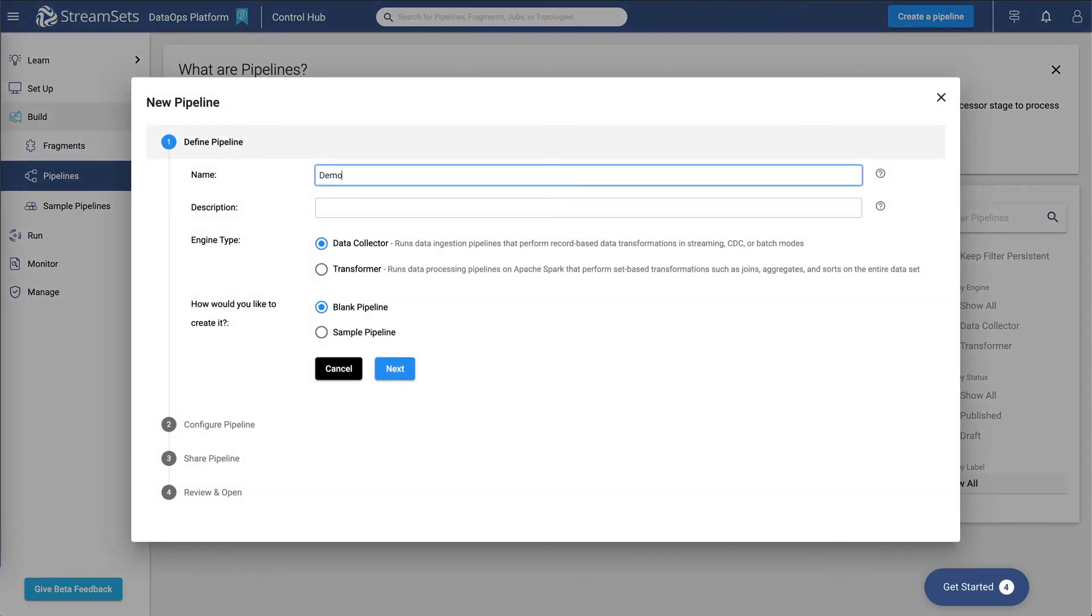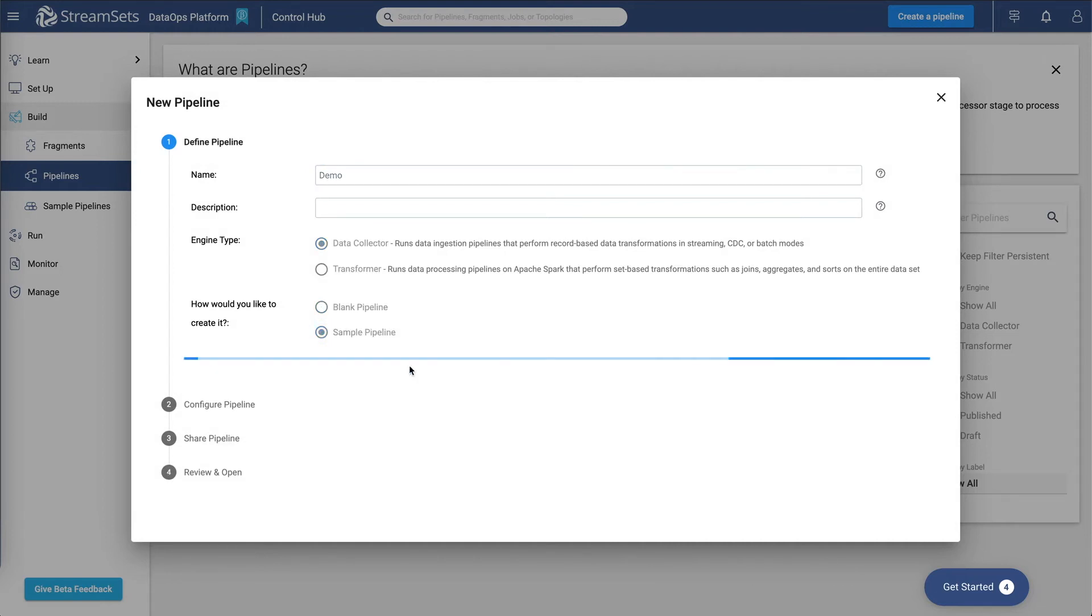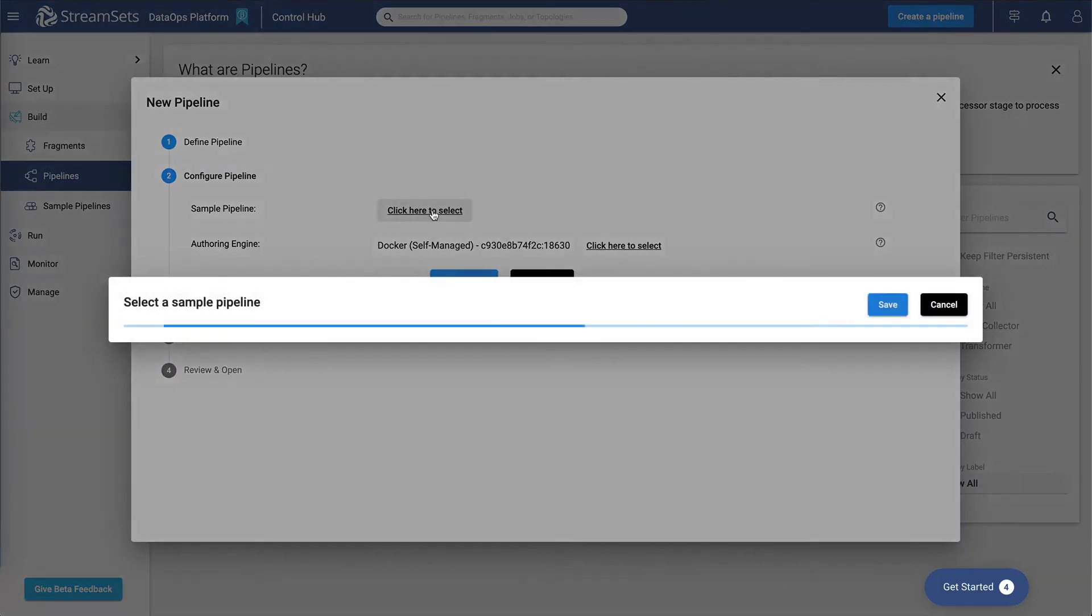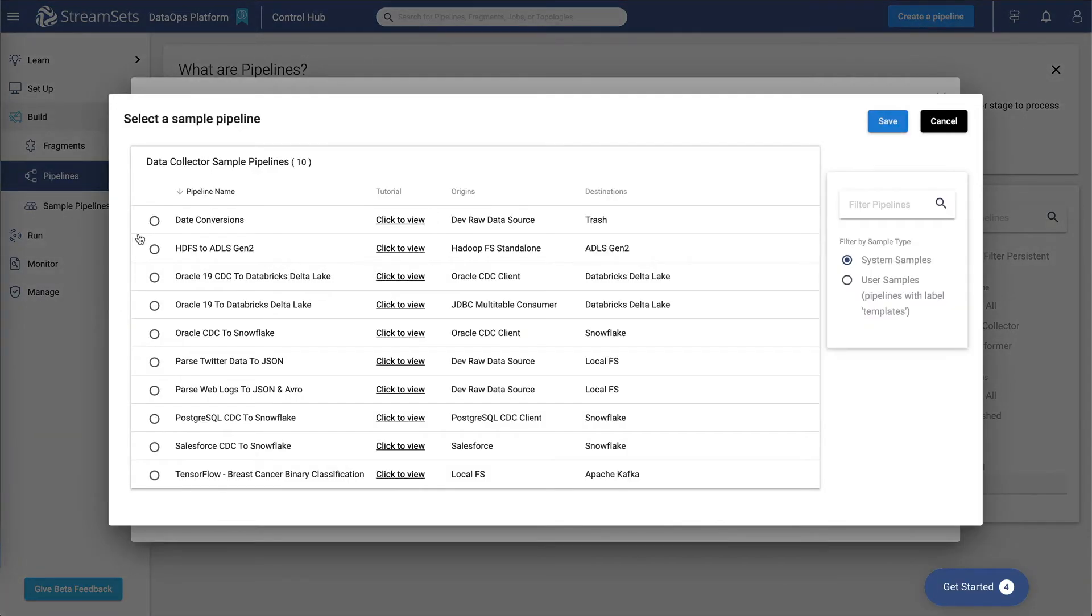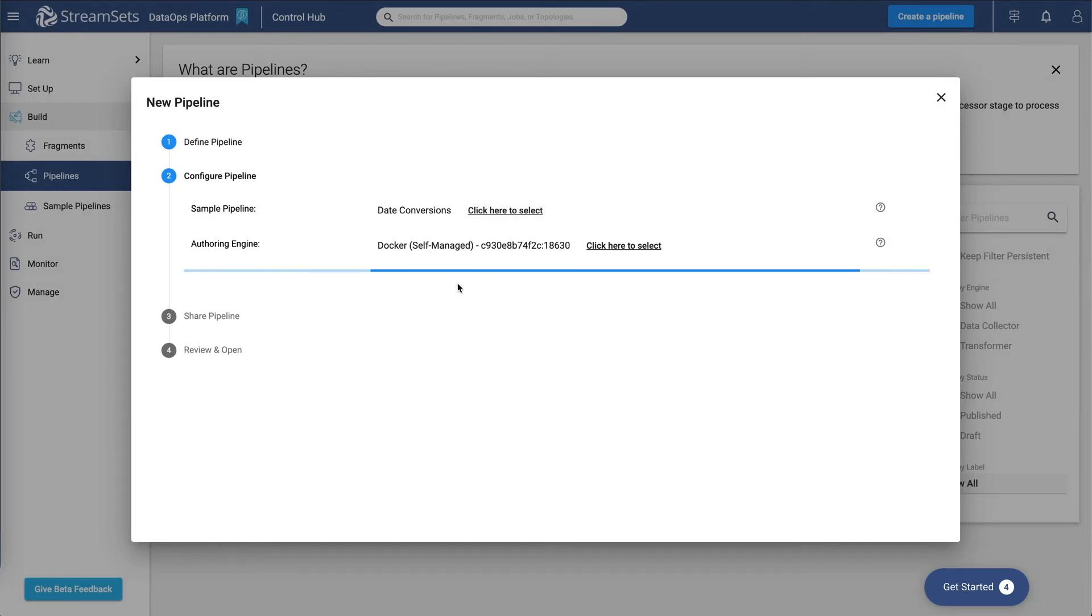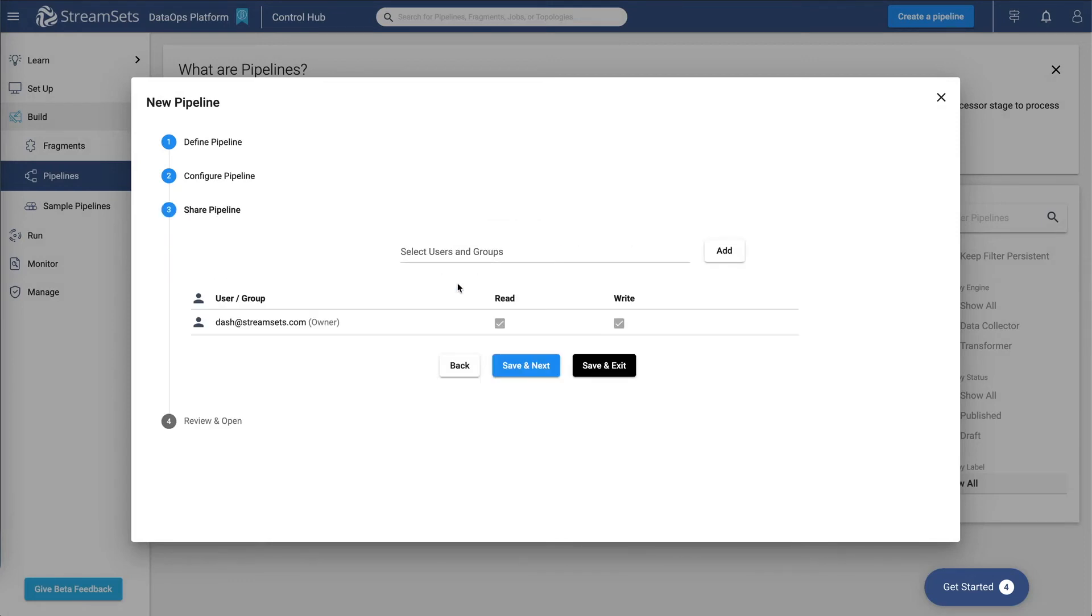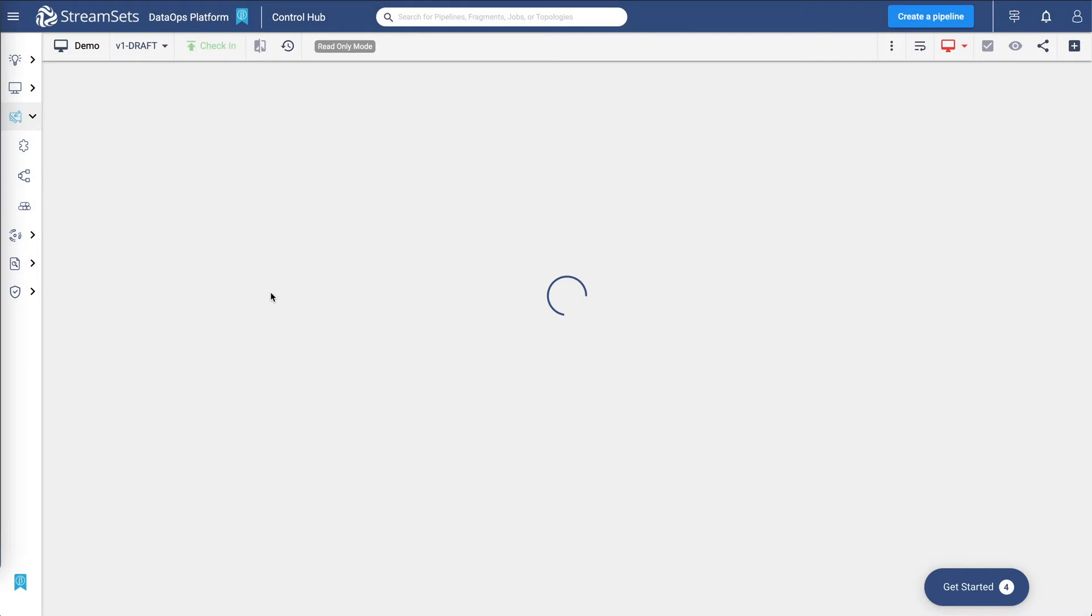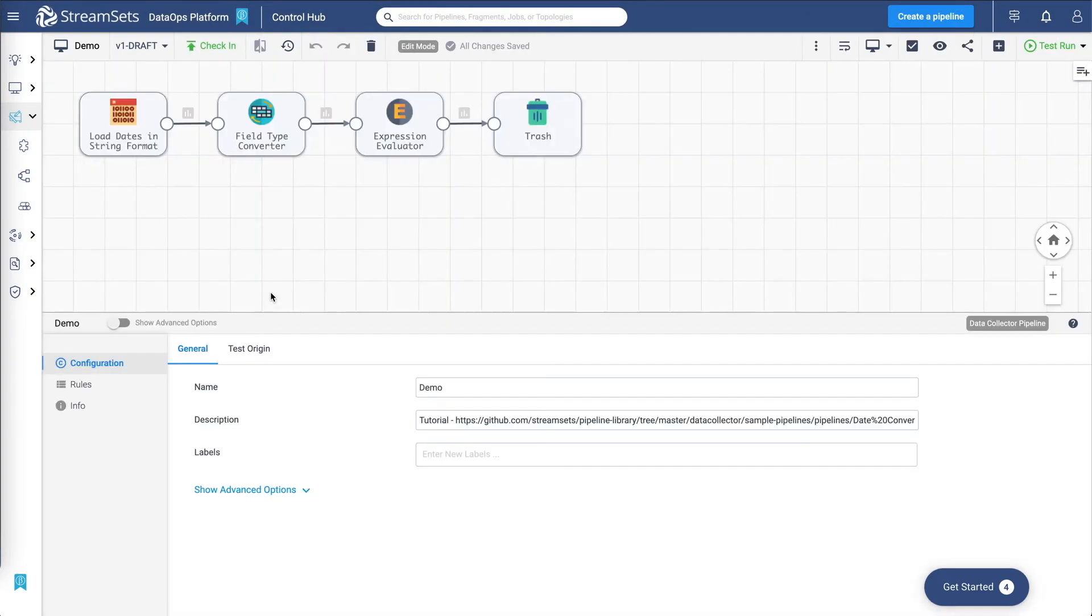Let's give it a name and let's select one of the sample pipelines. We'll leave Docker self-managed as our authoring engine. There you go.